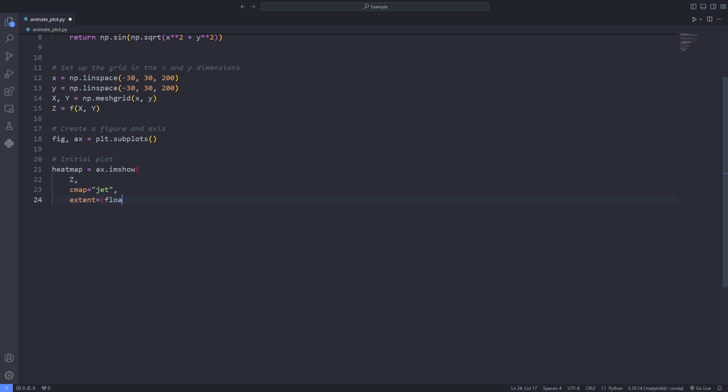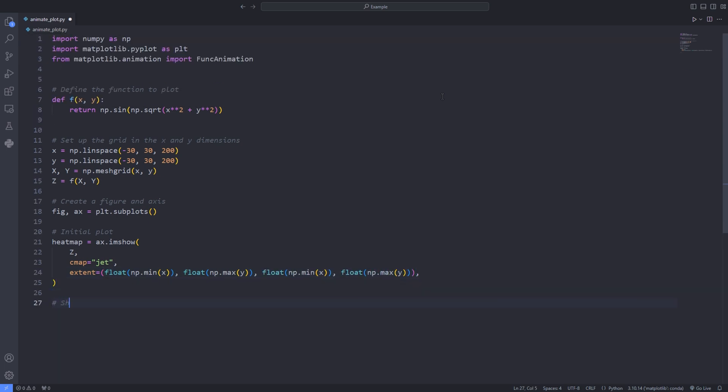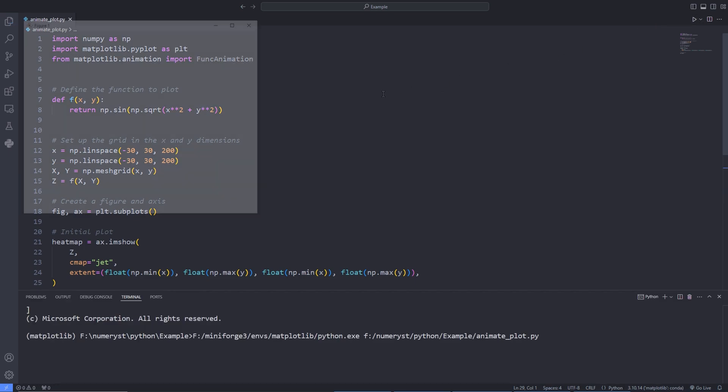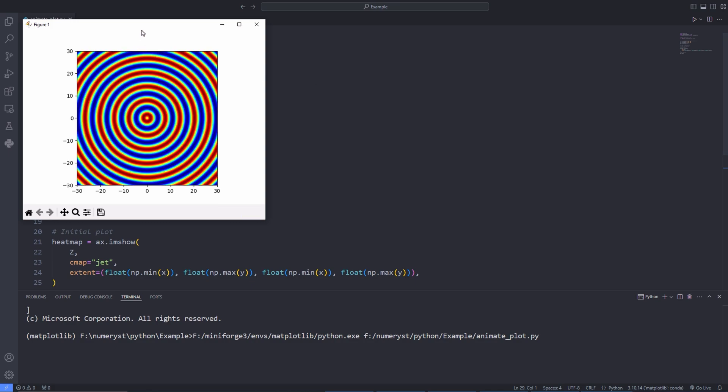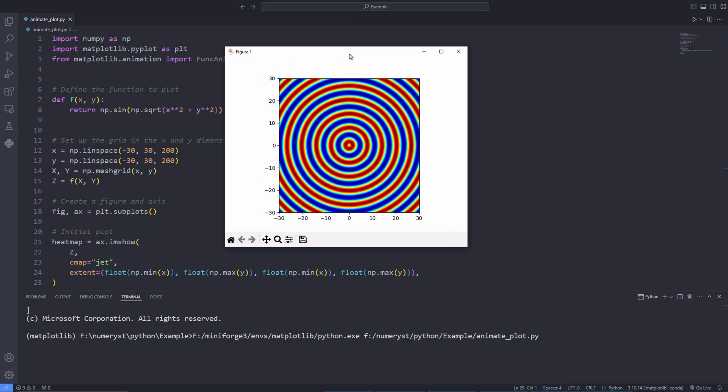plt.subplots returns a tuple of figure and axis. Then I use the ax.imshow to plot a heat map. For that I pass the z value and a color map, over here the jet, and the option extent specifies the maximum and minimum values of the vertical and horizontal axis on the heat map. As you see in the plot shown in the figure 1 window.